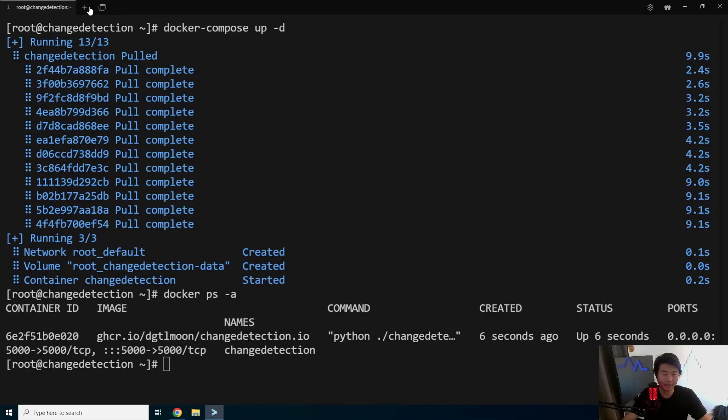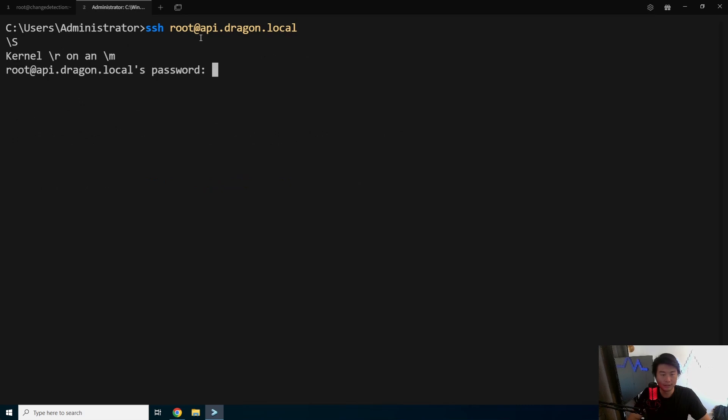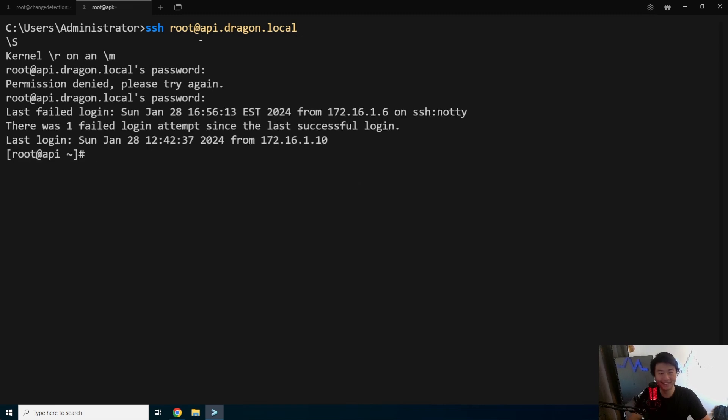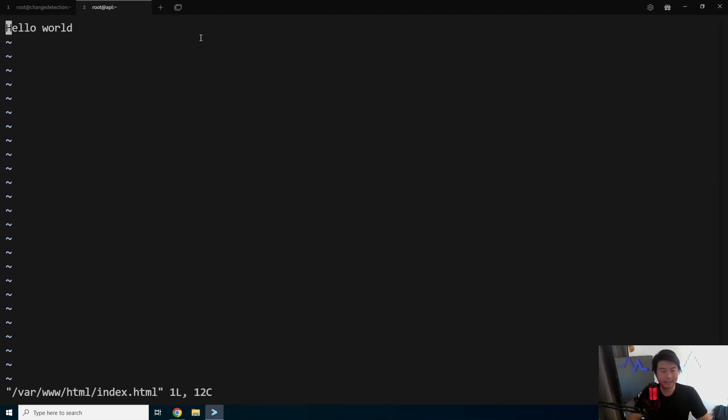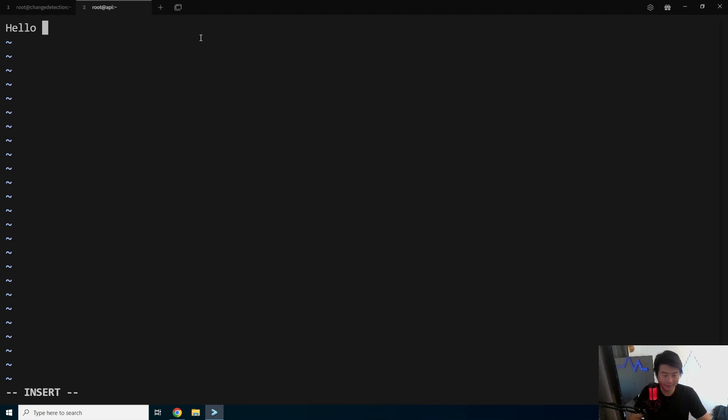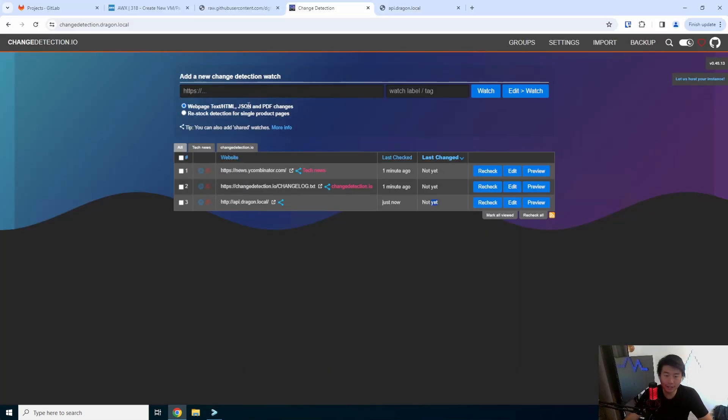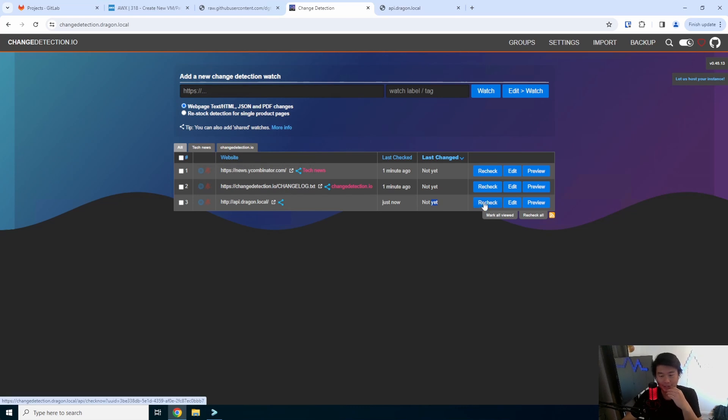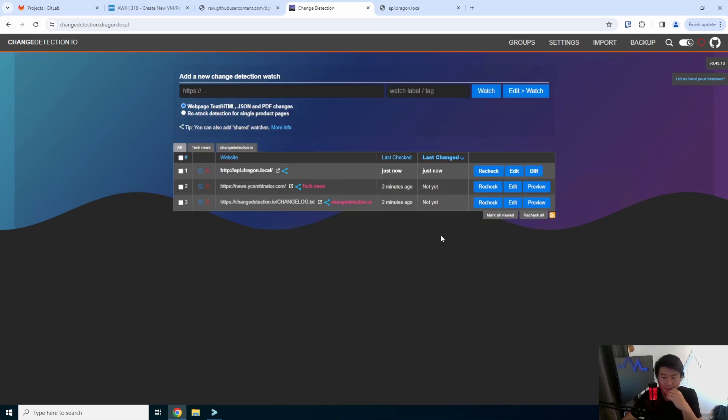So what we'll do is open up another browser, we'll do root at api.dragon.local, type in the password, and what we'll do is update the page now, html index.html. And instead of hello world we can do like hello dragon or something. And then we'll restart the web service here. So now if I were to go to the page and reload it'll say hello dragon instead of hello world. So that's an obvious change. So what we can do here is actually hit recheck here and this will get queued up to be rechecked and once it's rechecked we can see.